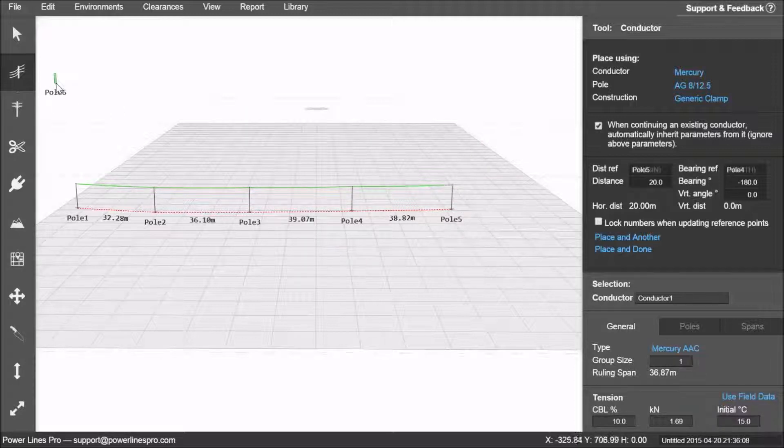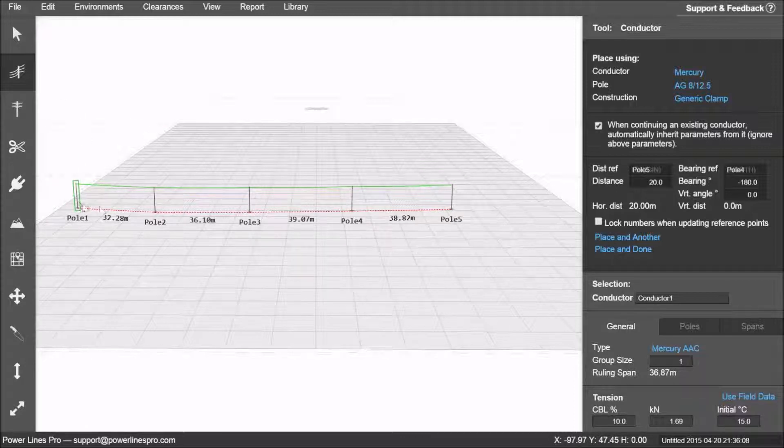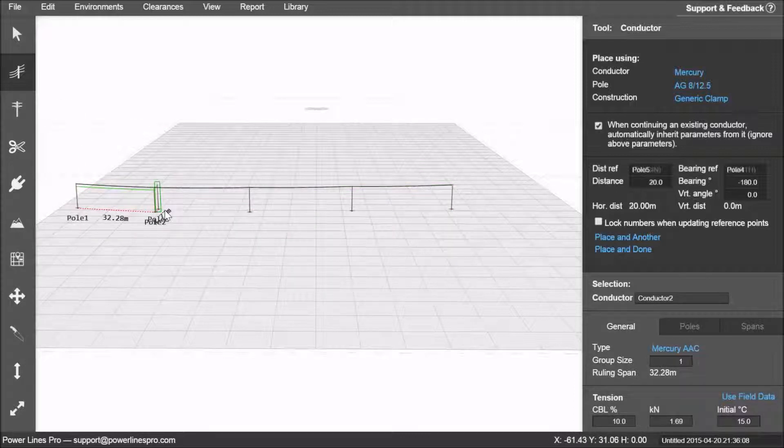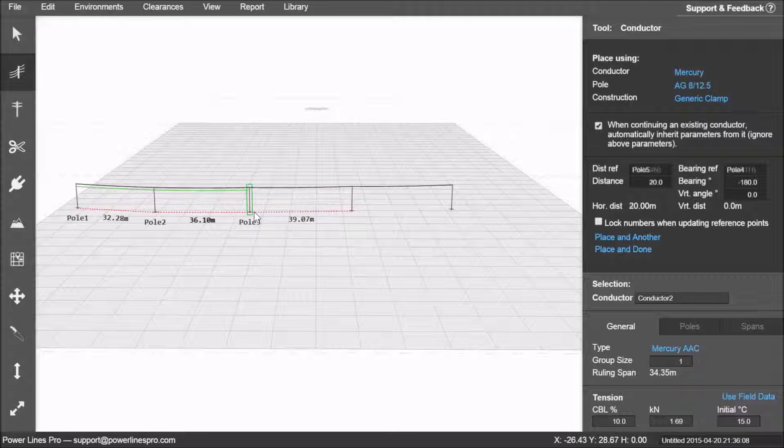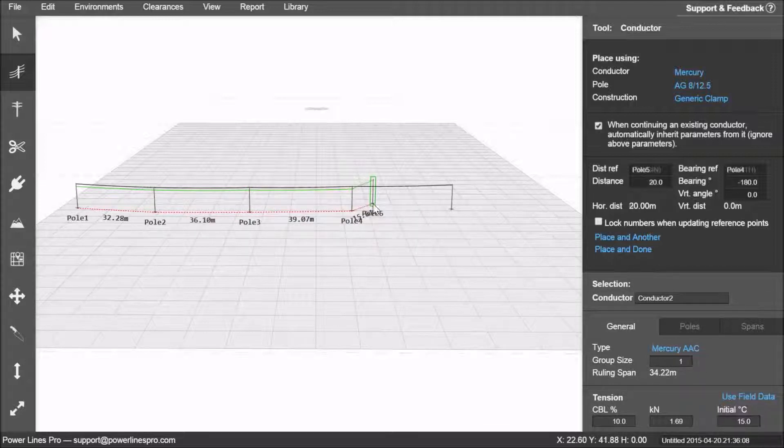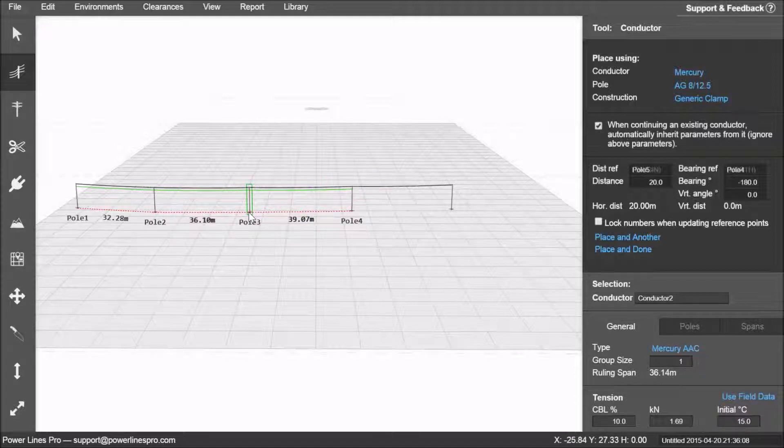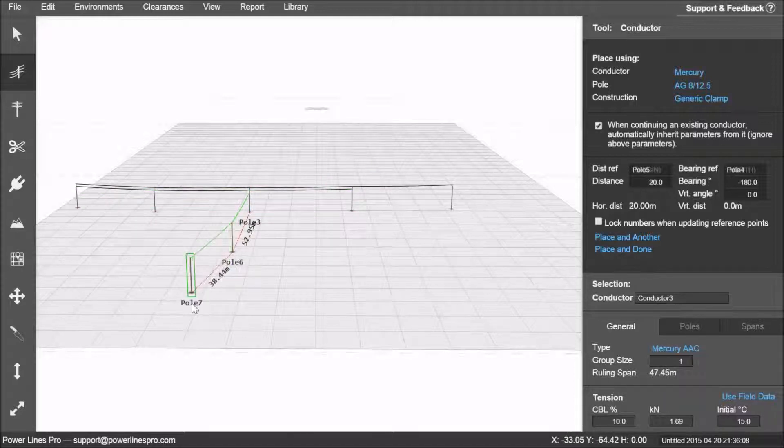The second way you can use the conductor tool is by placing conductors underneath existing spans. You left click on the poles to place a new conductor under an existing run. This is a quick way you can create tee-offs.